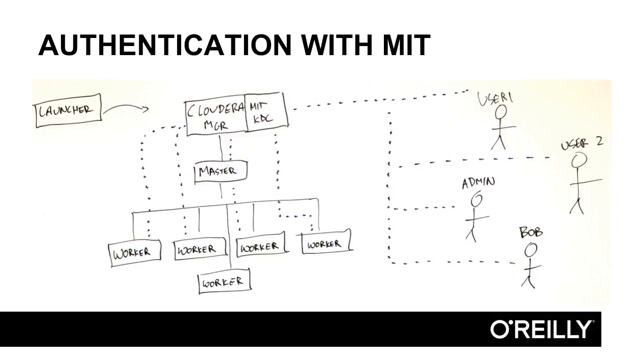We first enable Kerberos authentication using either the MIT KDC or Active Directory. This is a quick method of allowing users to prove their identity. Hadoop standardizes on Kerberos for authentication. Not only do the end users, user1, user2, admin, and Bob, in the case of this course, need Kerberos principles defined in the key distribution center, but the various processes that run on all the different nodes in the cluster need Kerberos principles as well.